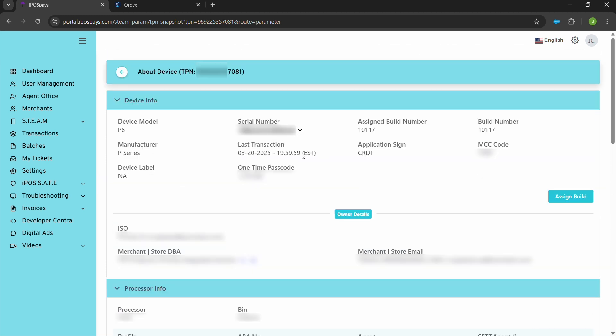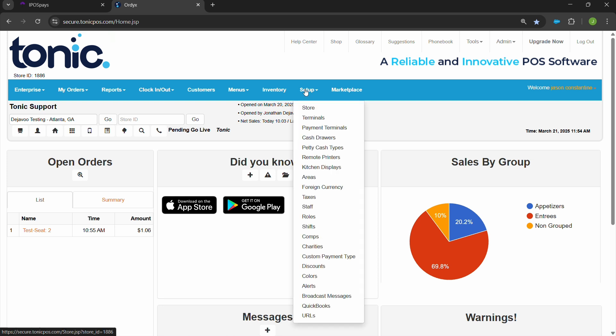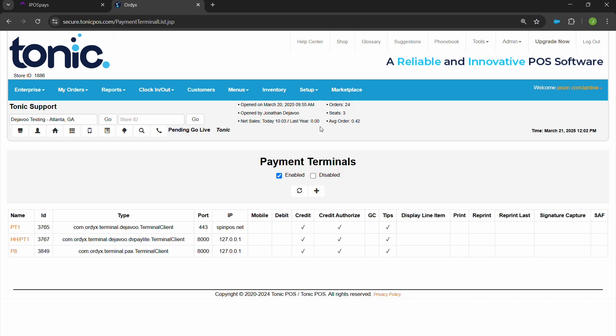Once we have that information, keep that TPN number handy as well because you're going to have to plug that in along with this auth token. Now we'll navigate to the Tonic back of the house, log in, navigate to your setup and your payment terminals. In here, you'll find that P8 that was configured when you were setting up the store in the partner portal.